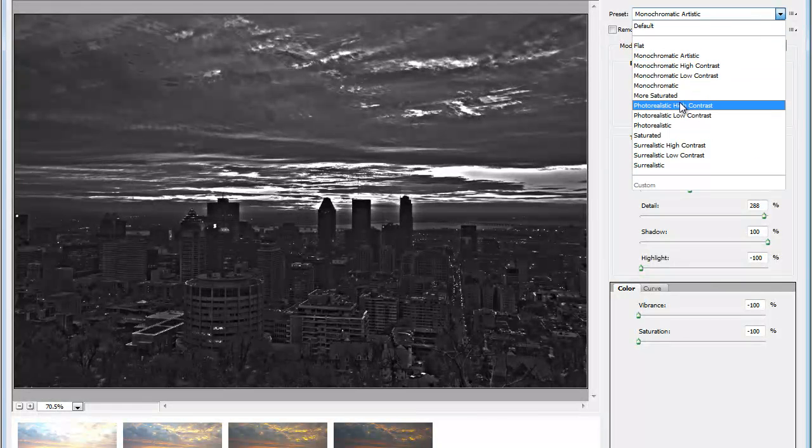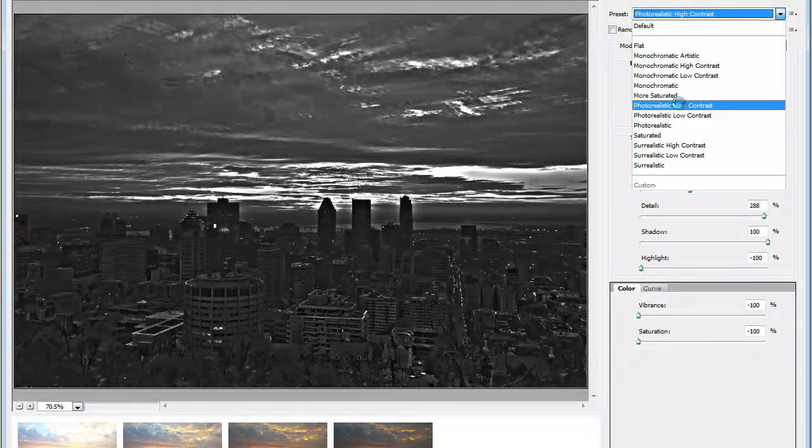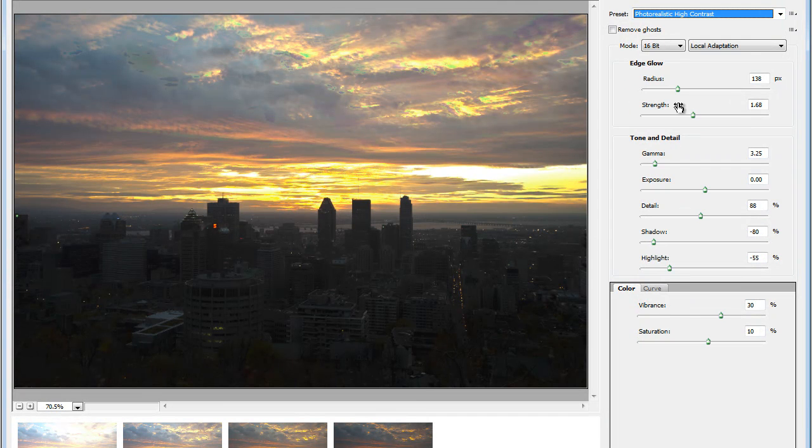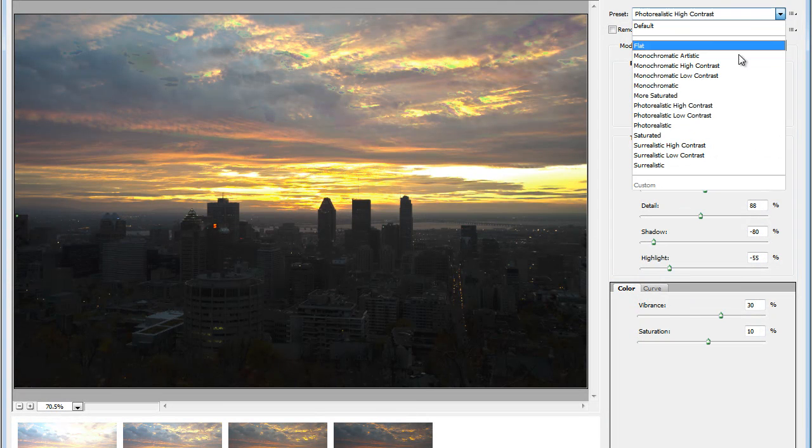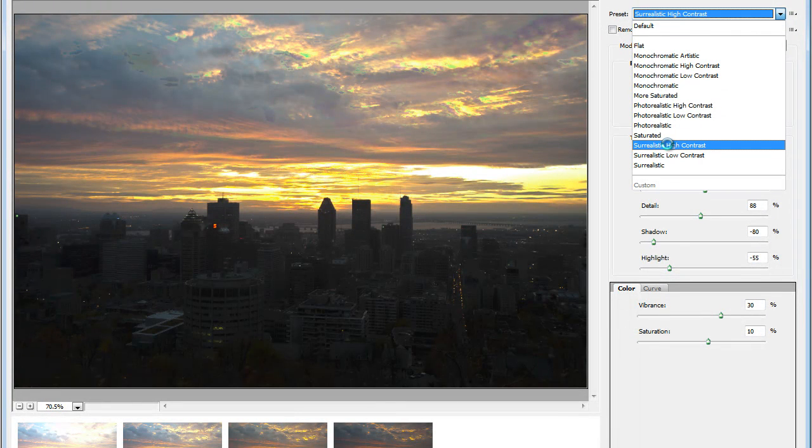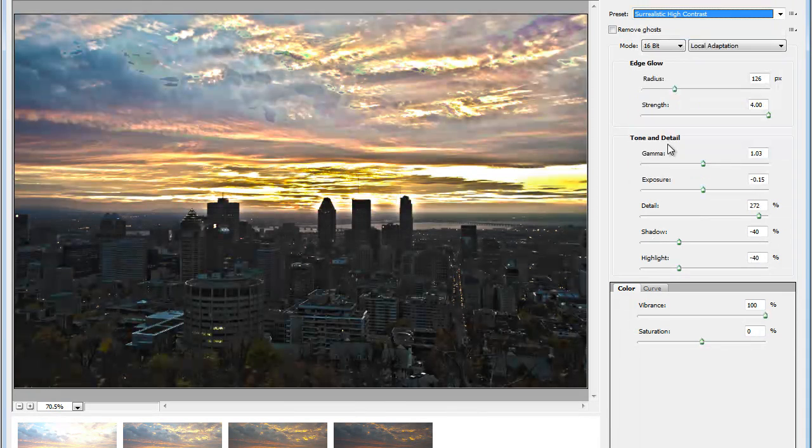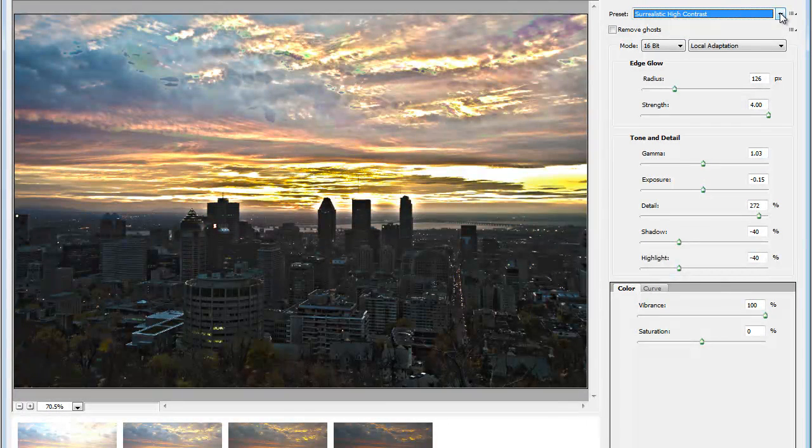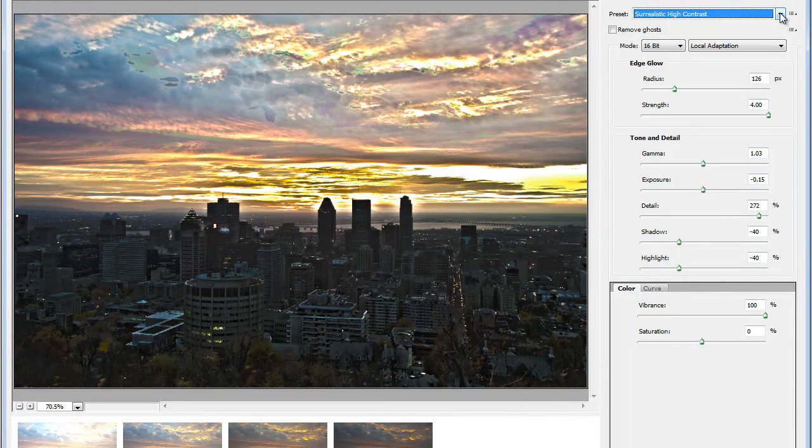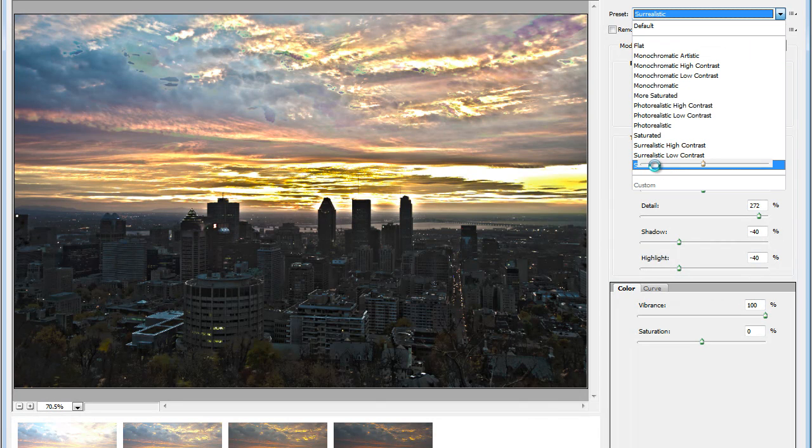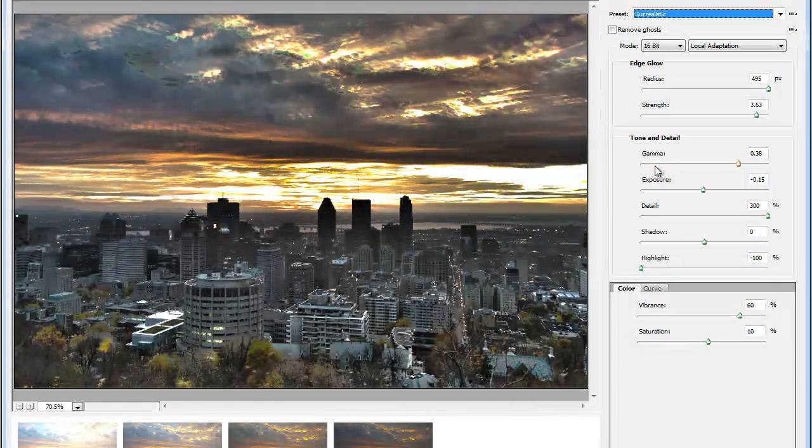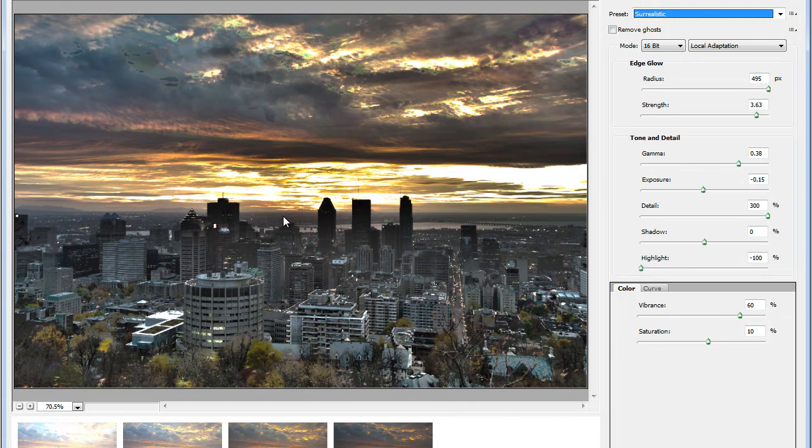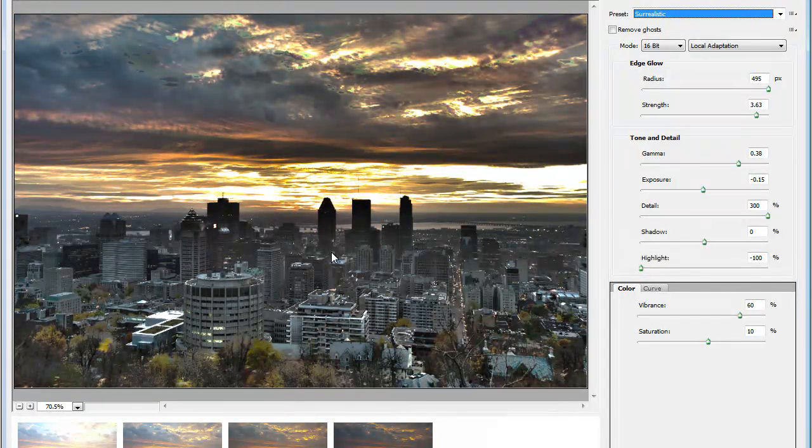Very HDR. Then we have the second group with photorealistic images. And then the surrealistic, which creates surreal images. This is the kind of images you've probably already seen online. Very interesting effect. Very interesting colors. In this case, I like this one here. This looks really good.